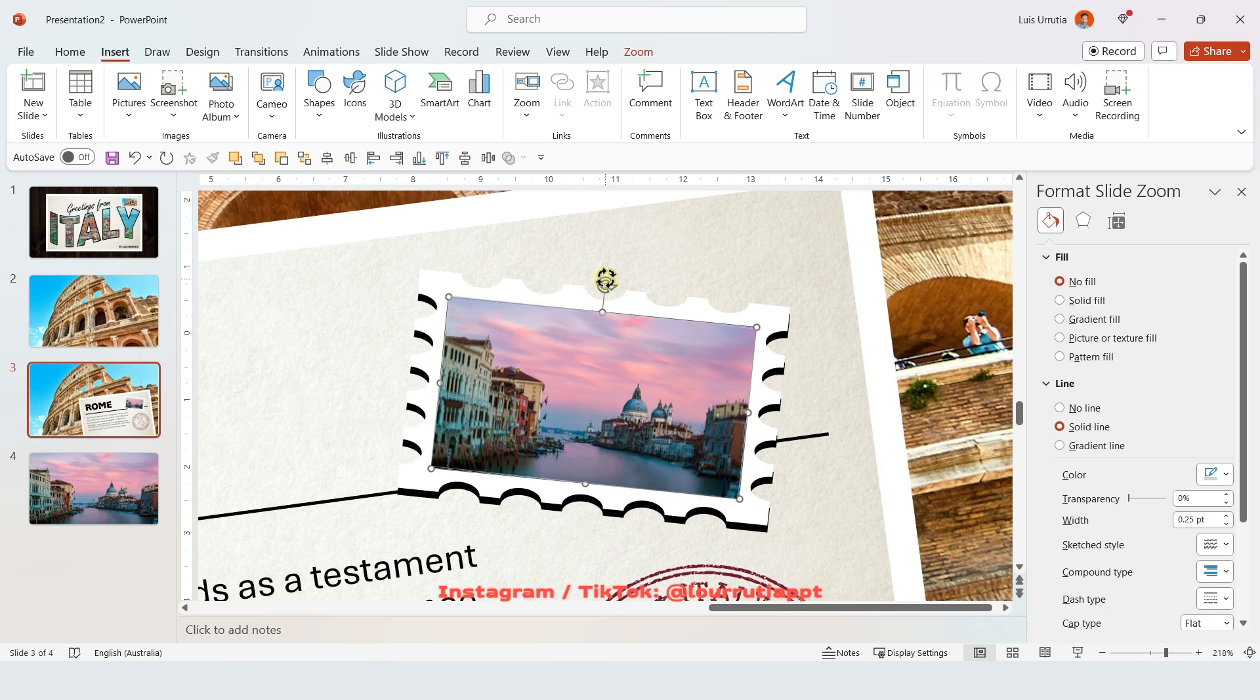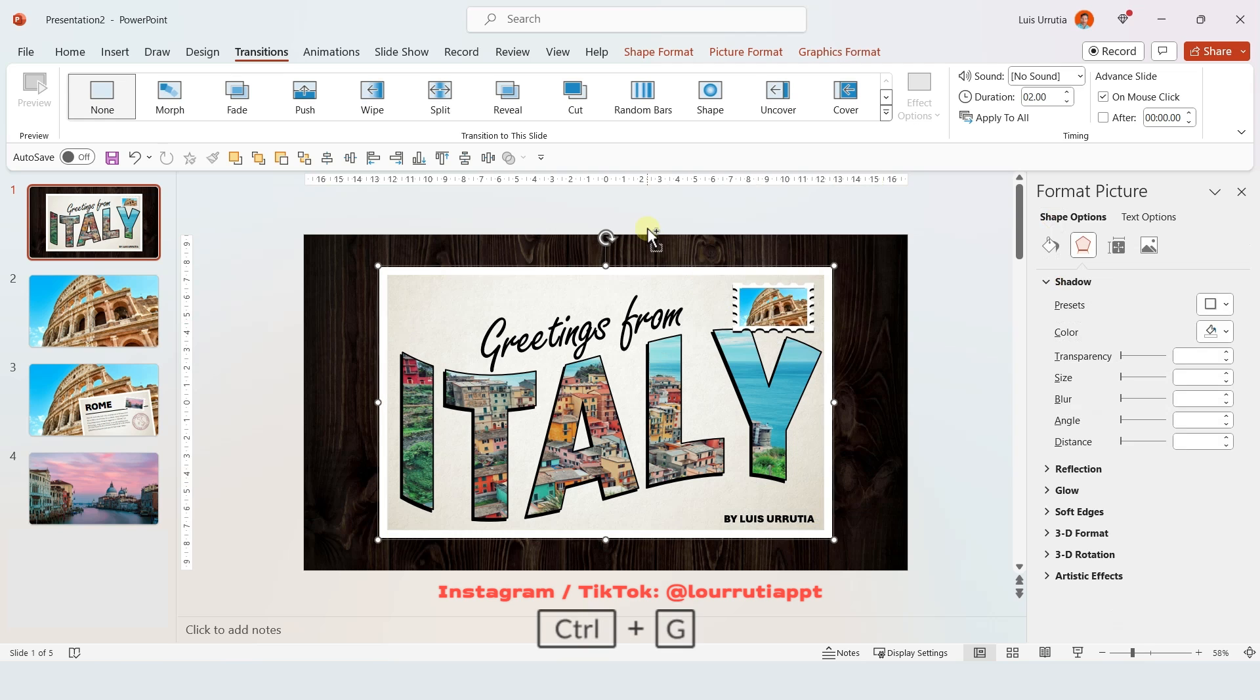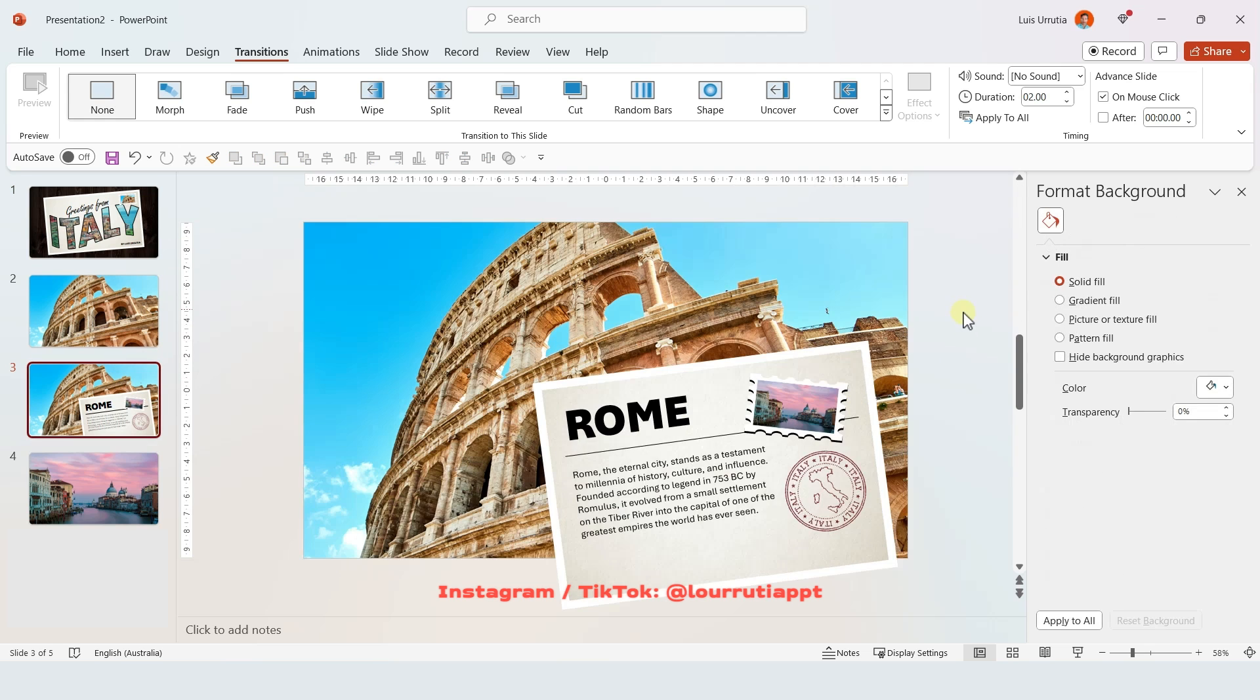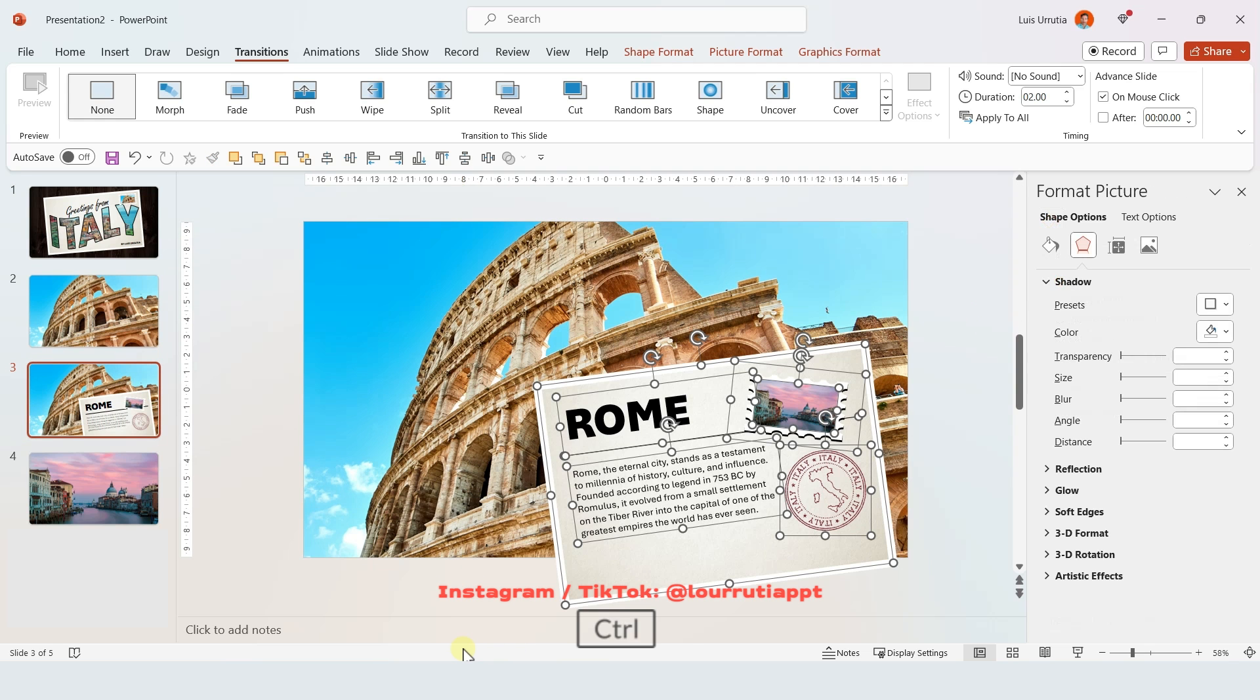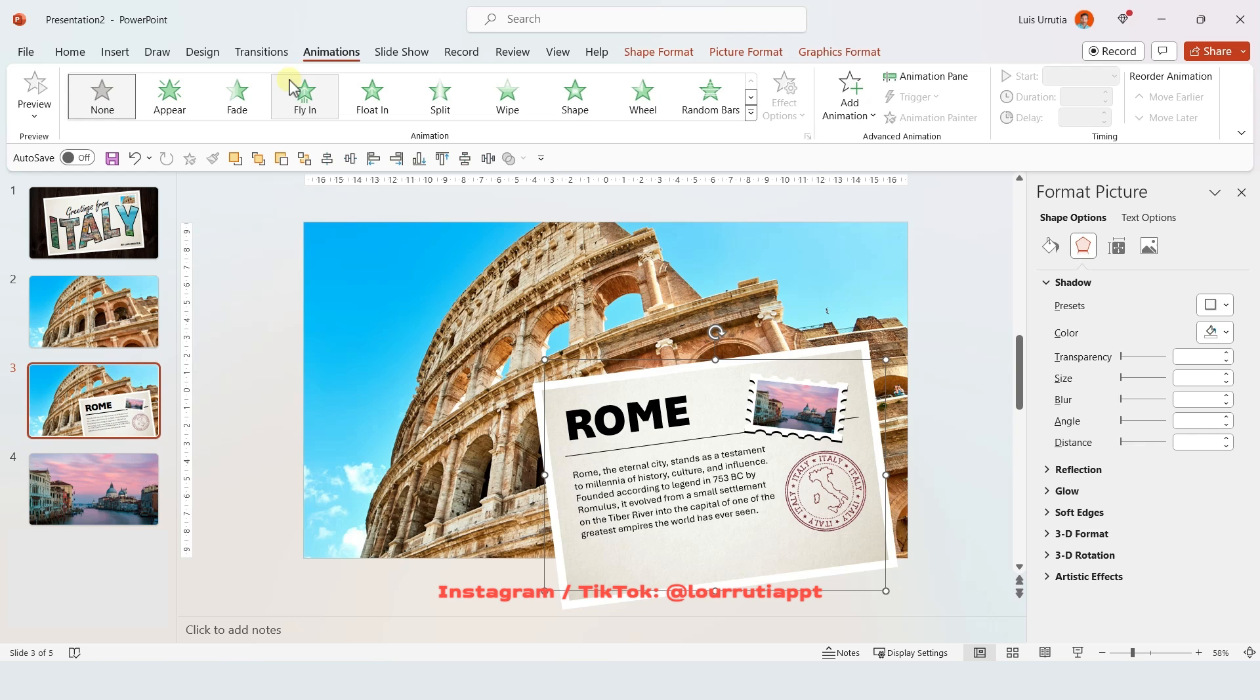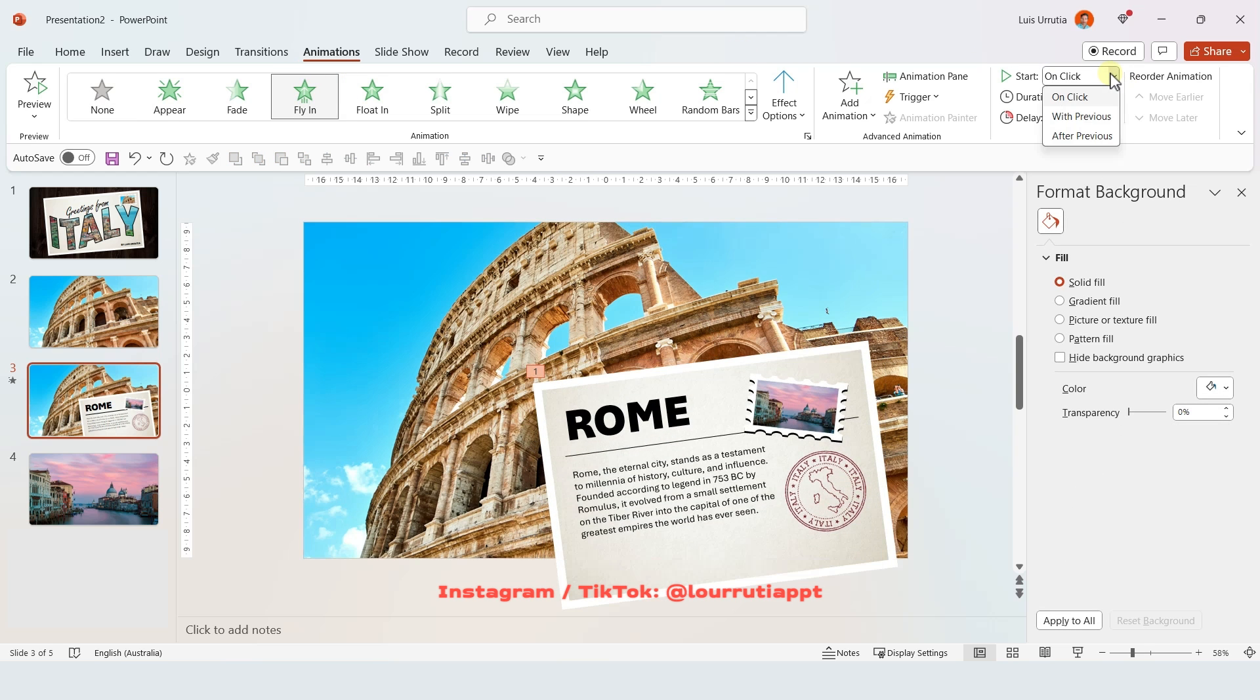And now I'll go back to my first slide, select everything and group it. And I'll just rotate it a little bit like this. Then go to the third slide, select everything but the image and group it with Ctrl G. And for this one, I'll just add an animation. So just click on flying, then change the start to with previous.